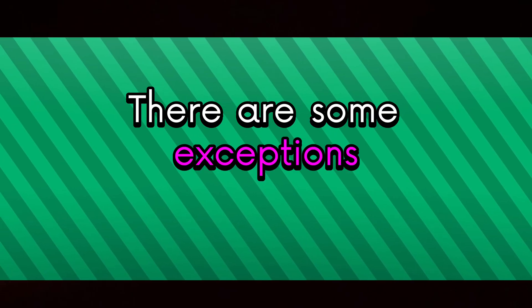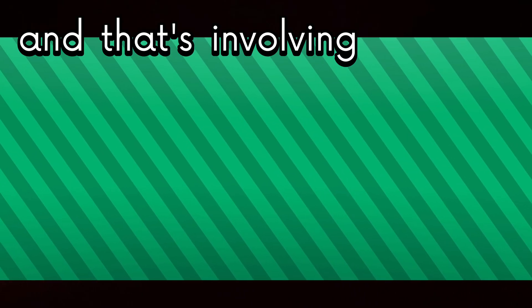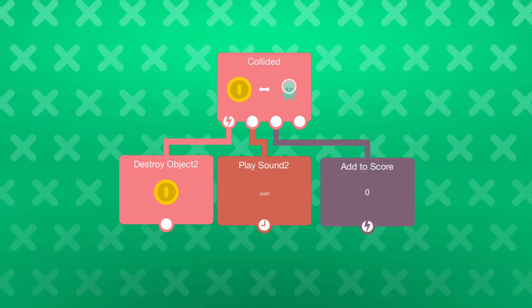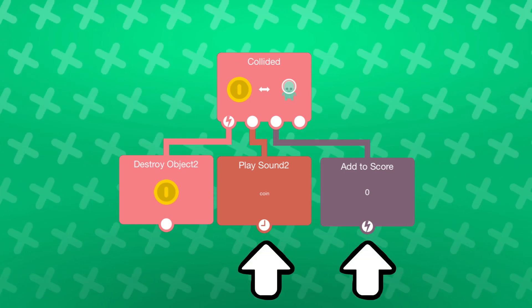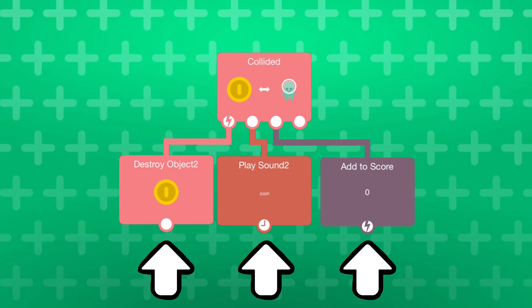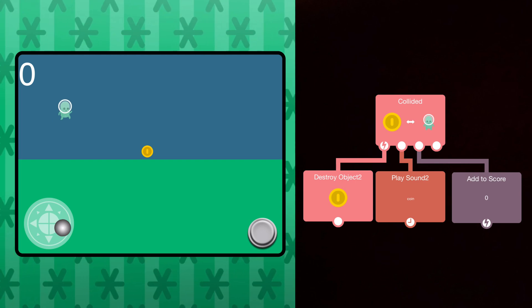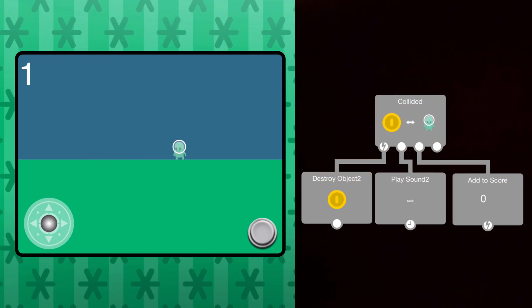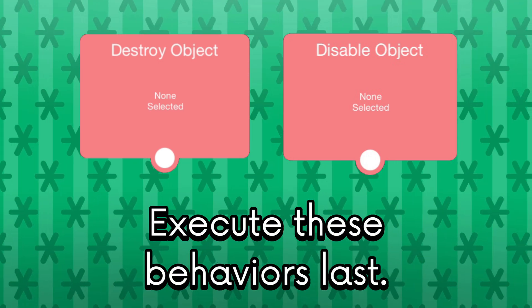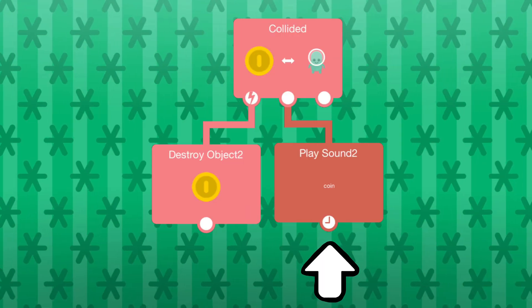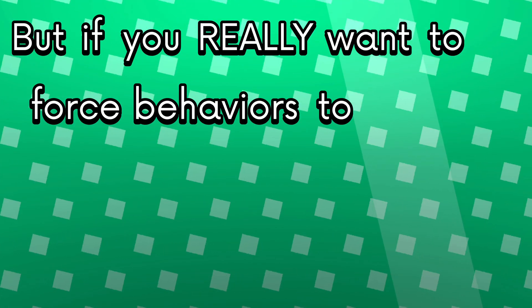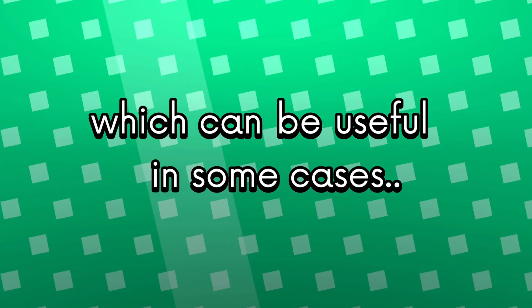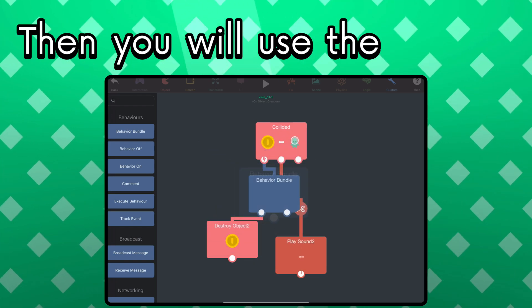There are some exceptions to this rule and that's involving the destroy object behavior and the disable object behavior. Hyperpad is smart and assumes that you want all the behaviors in the same behavior tree to execute before destroying or disabling the object that the behaviors are in. Because when you destroy or disable an object, its behaviors are no longer accessible and cannot be executed. Instead, what happens is that Hyperpad will intentionally execute these behaviors last. So if you did something like this, it will play a sound effect and then destroy itself. But if you really want to force behaviors to execute from left to right in the exact order that you want, which can be useful in some cases, then you will use the behavior bundle behavior like so.